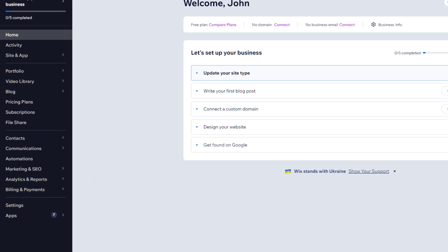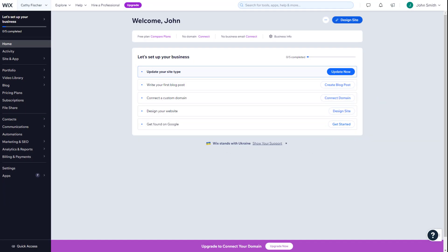But first, we must create the website. To do this, click on Design Site.